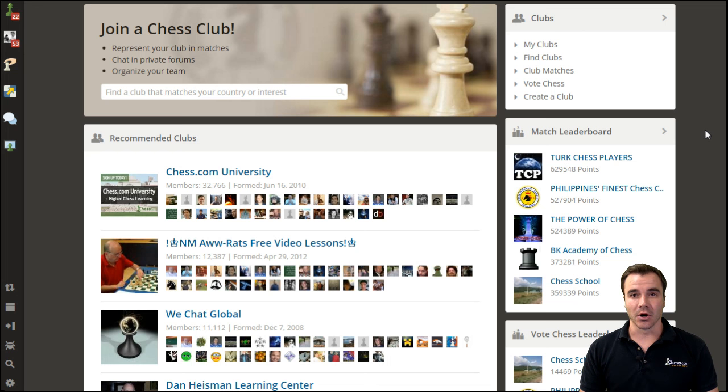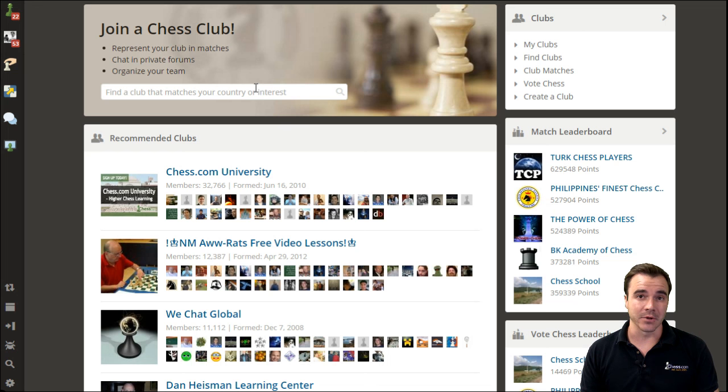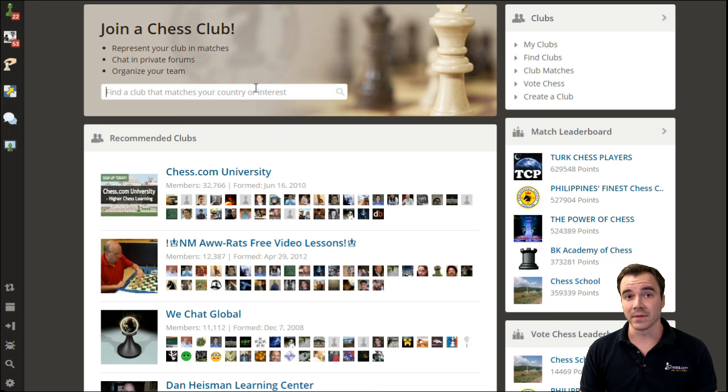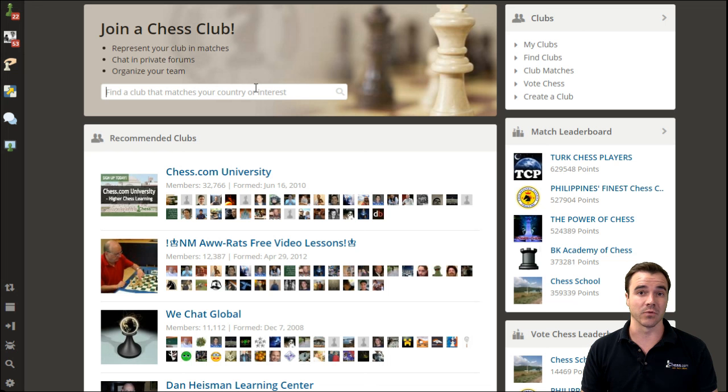To start, the club's homepage looks something like this, and you can search for a club if you happen to know what one of the words in the title of the club might be, or maybe just a general keyword of something you're looking for, perhaps your home country.